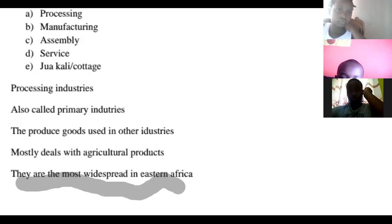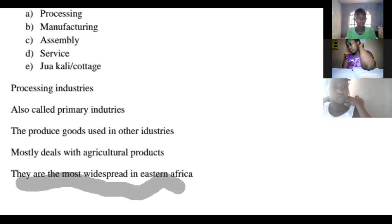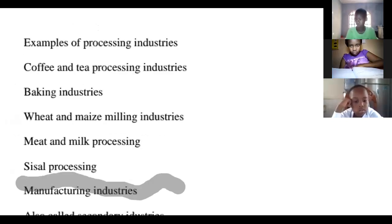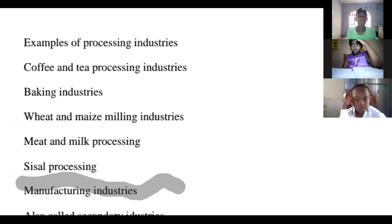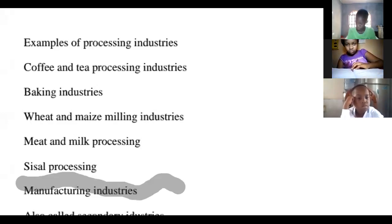Examples of non-food processing industries include tobacco and soap — products we do not eat. Looking at the screen, examples of processing industries include: coffee and tea industry, baking, wheat and maize milling, meat and milk processing, and others. Those are just some examples — they are not all.